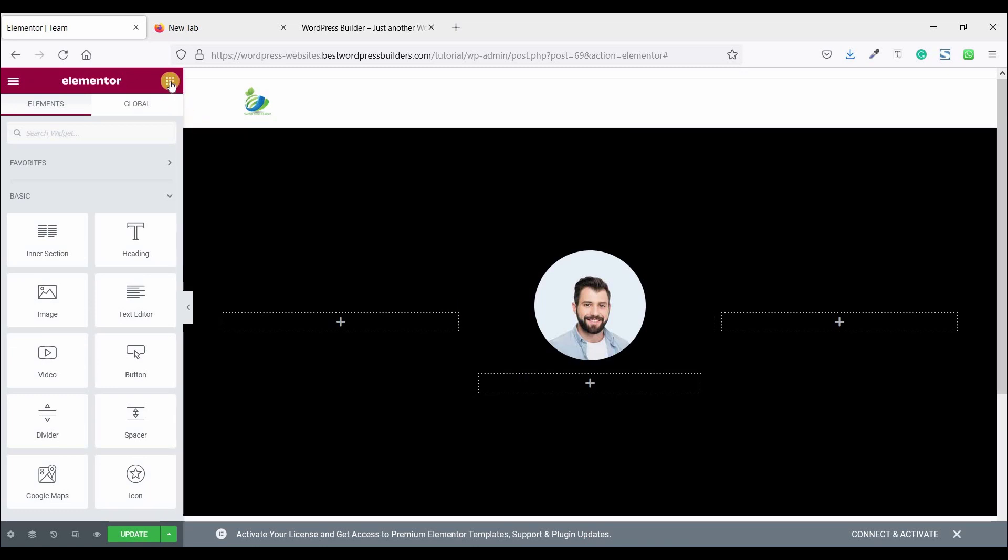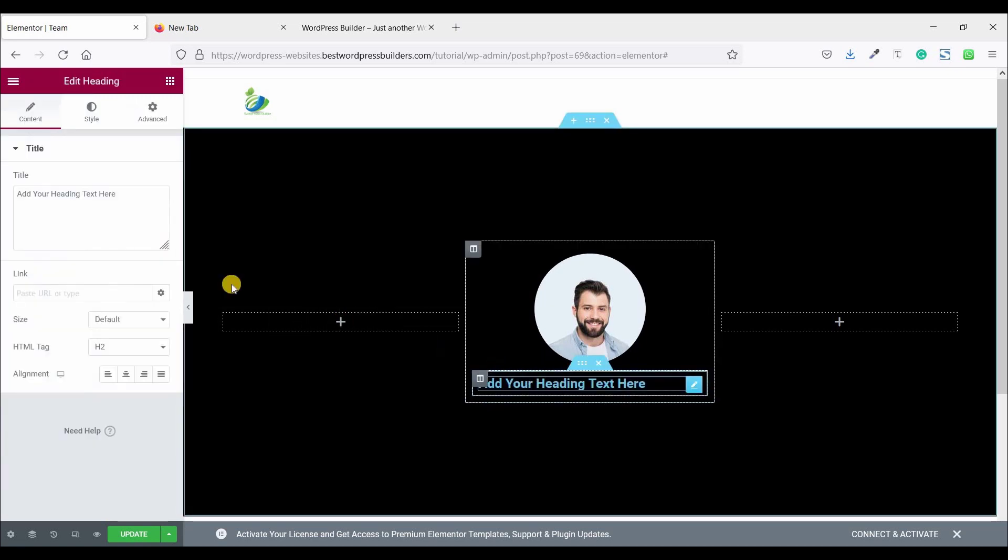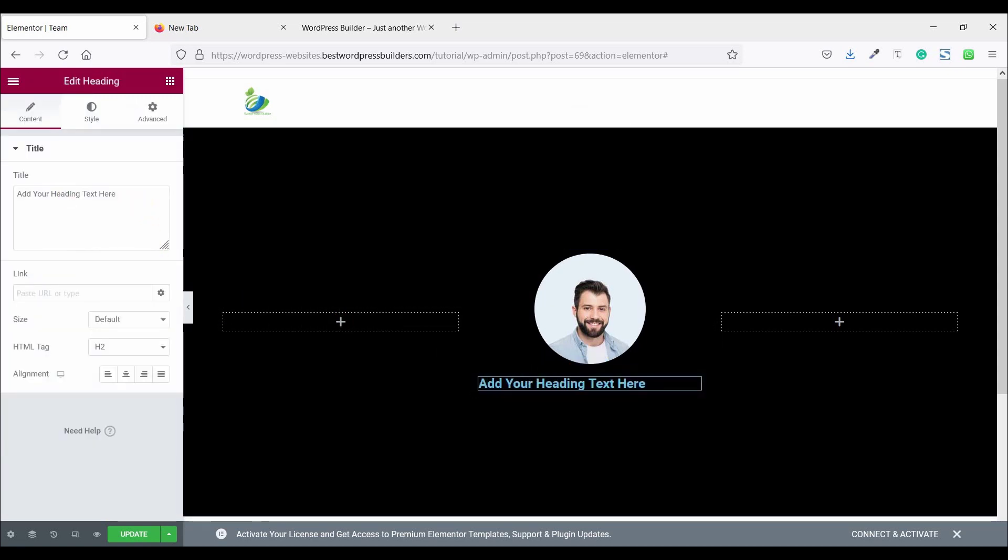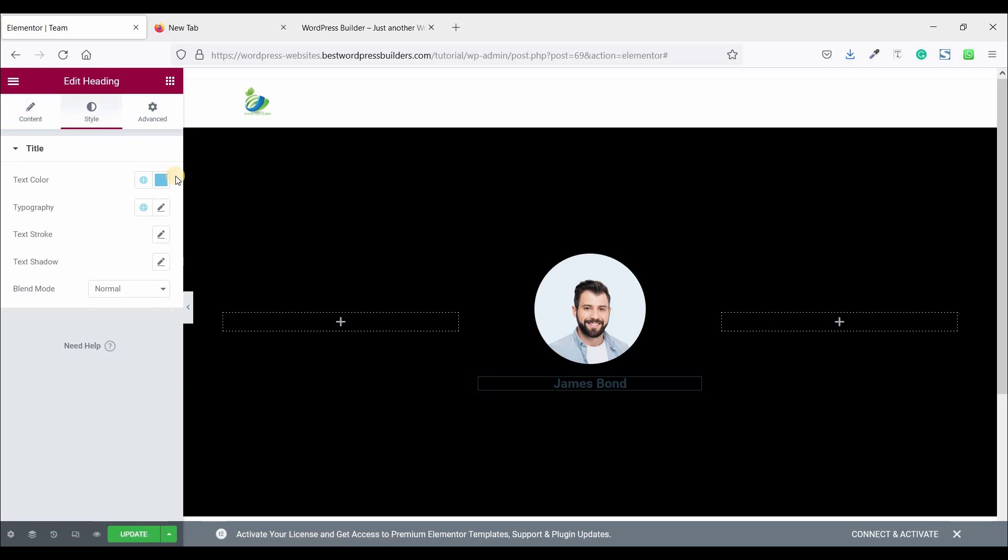Now click on this cubic menu and drag and drop heading and set the name. Text editor. Go to style.